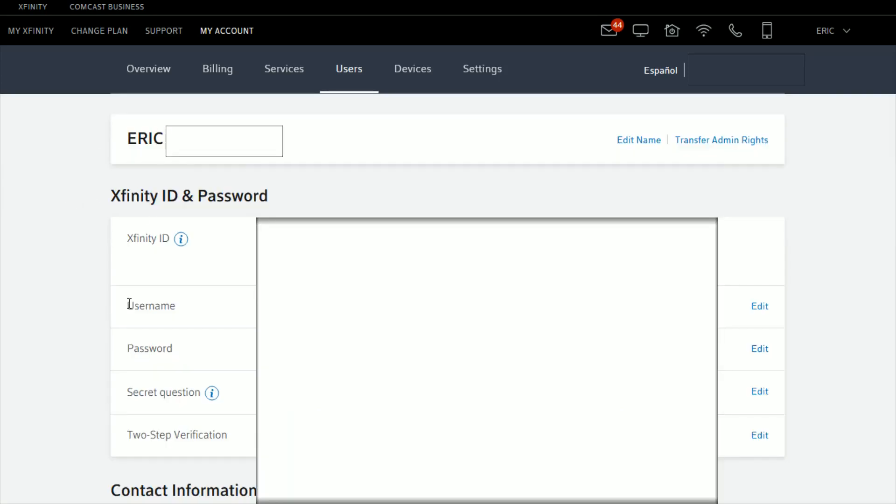On this page, you have the option to change the Xfinity username as well as the password, the secret question, or set up two-step verification. But in this instance, we're looking to change just the name of the account user. So click Edit Name.